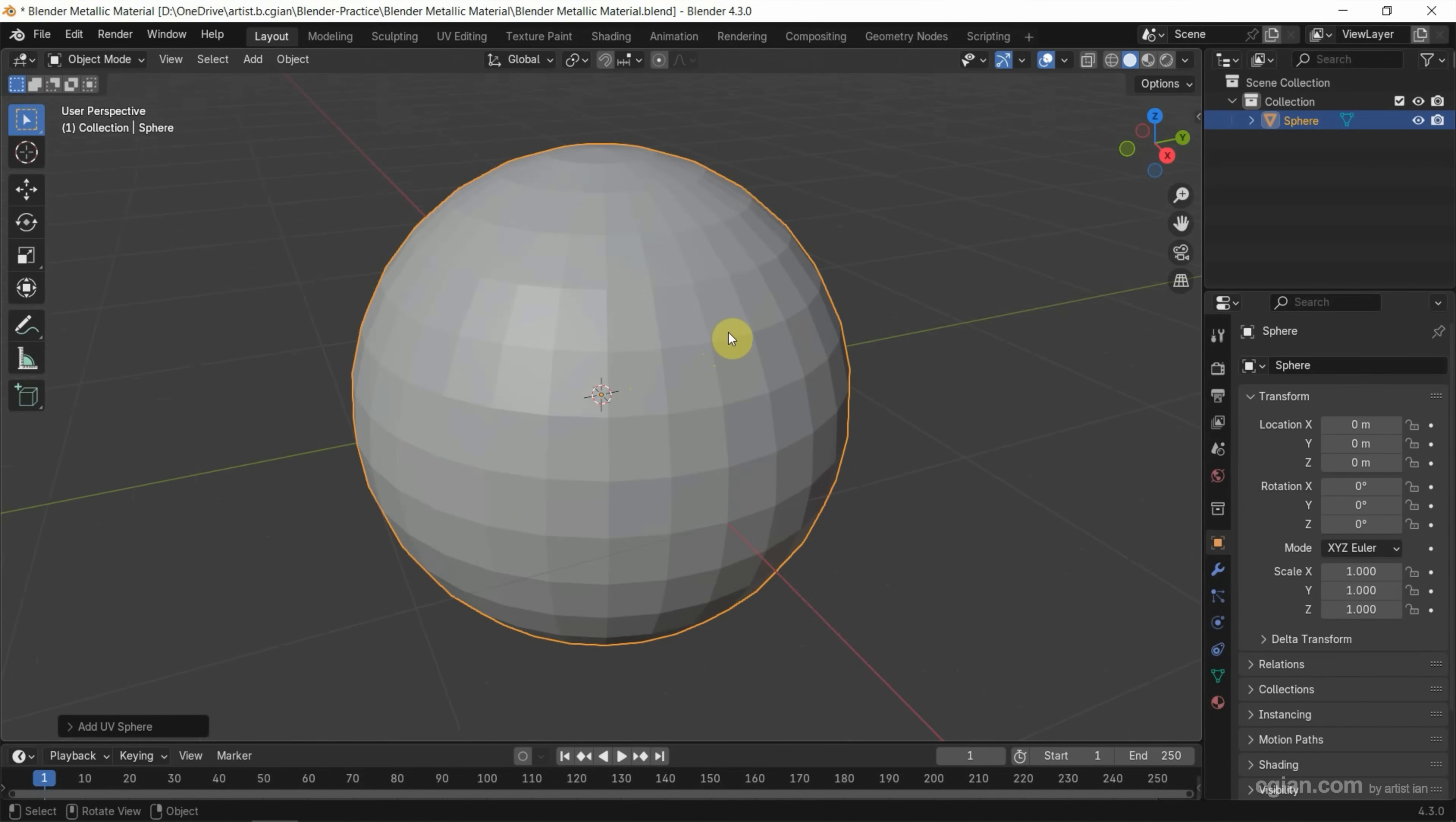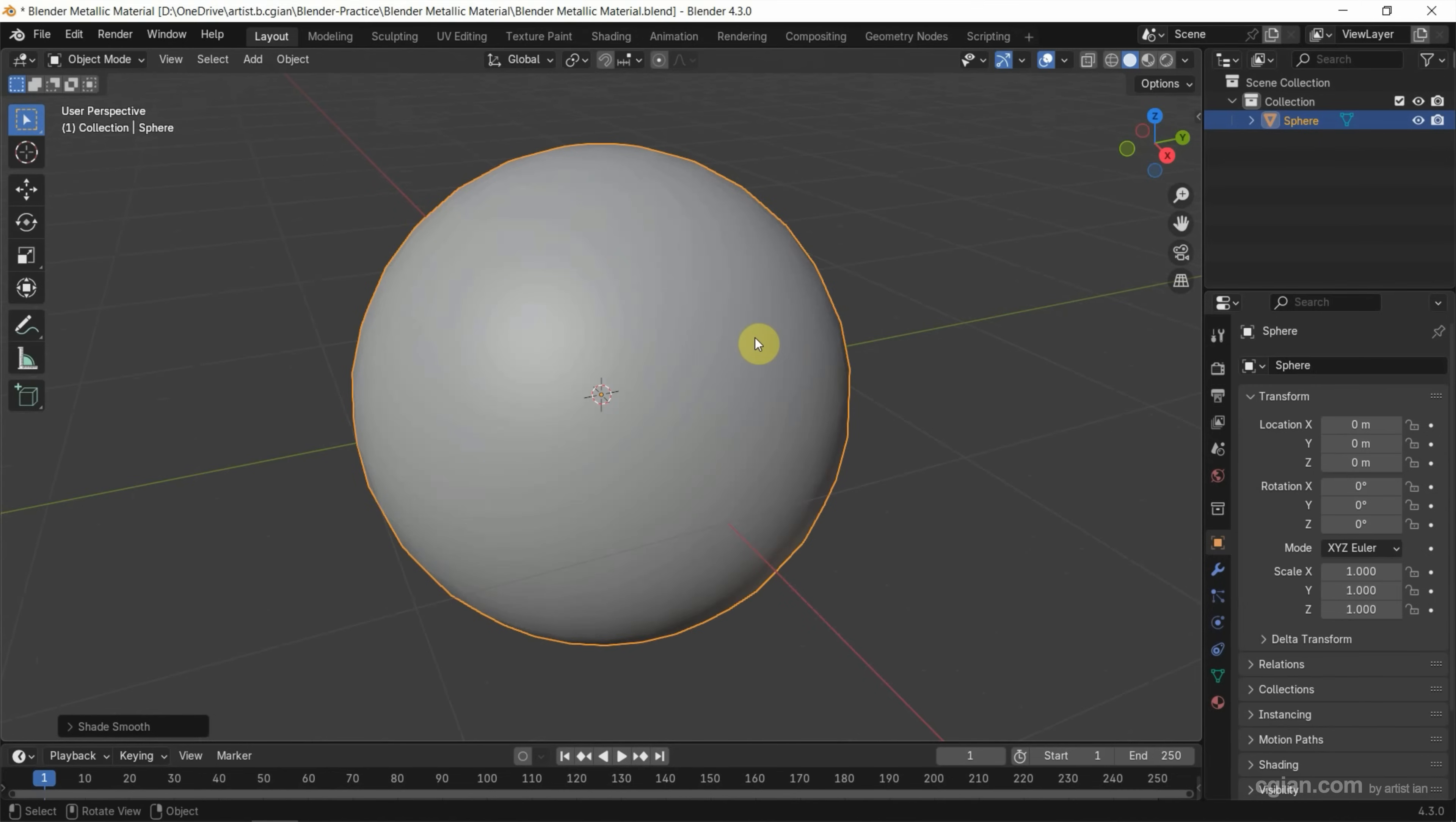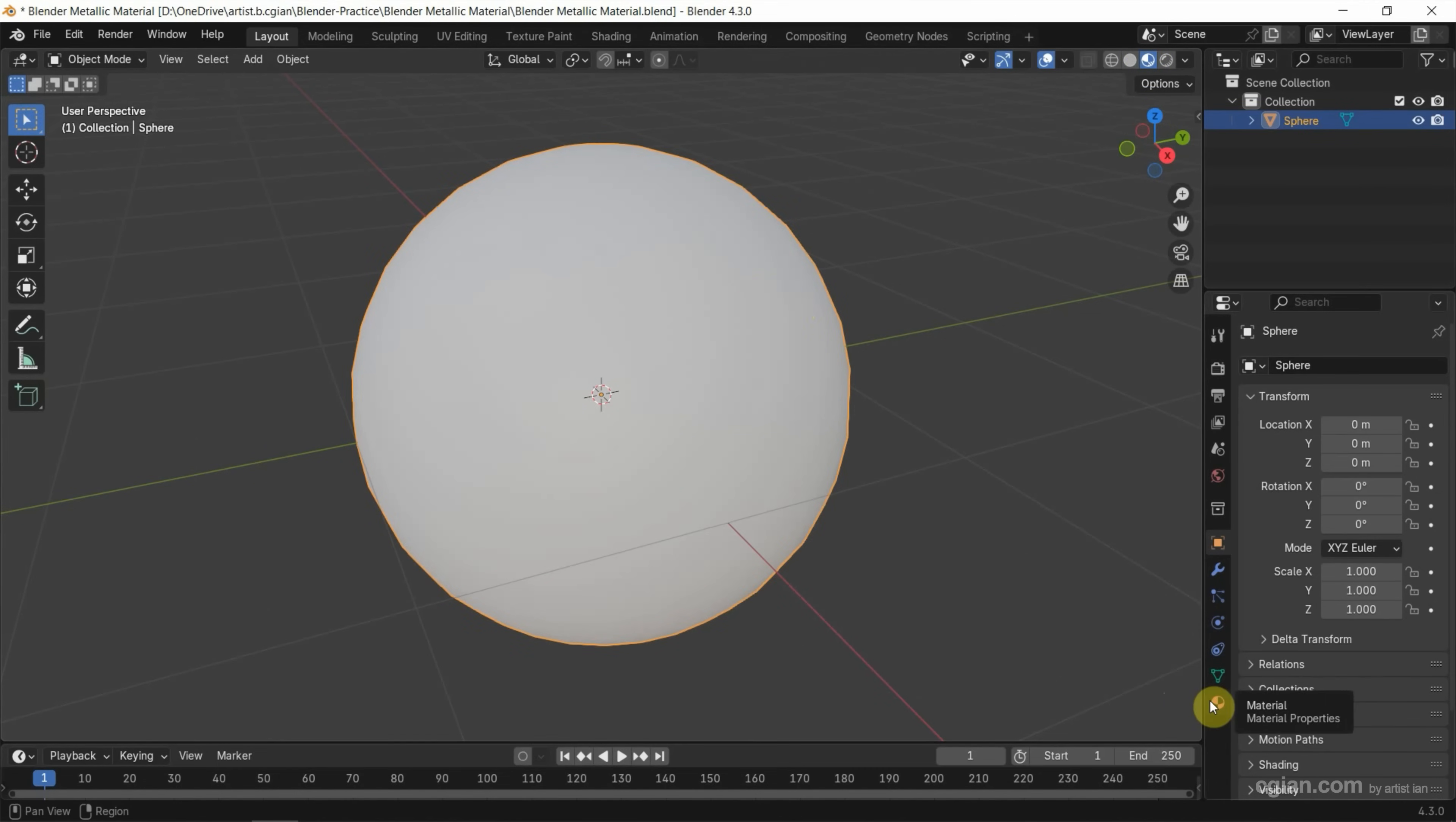Then we can use right-click and shade smooth to make it look smooth. And then we can switch to material preview and make sure that we select the object and go to material properties.